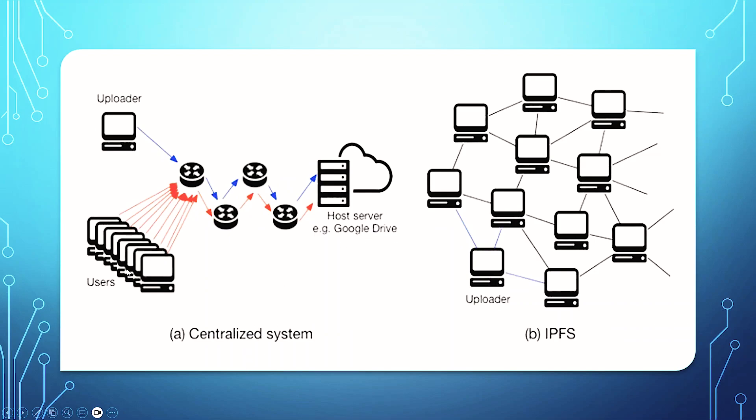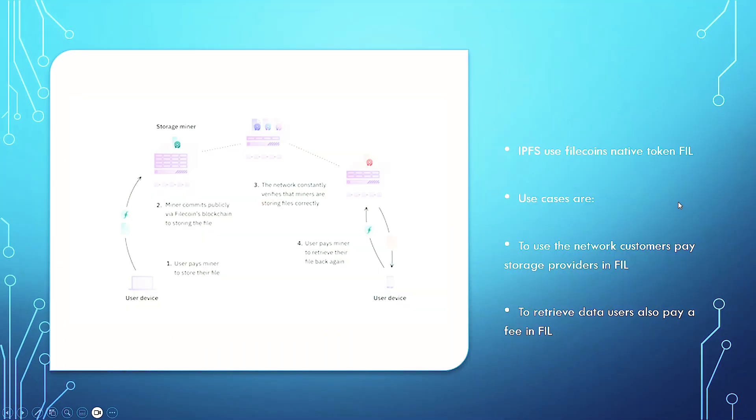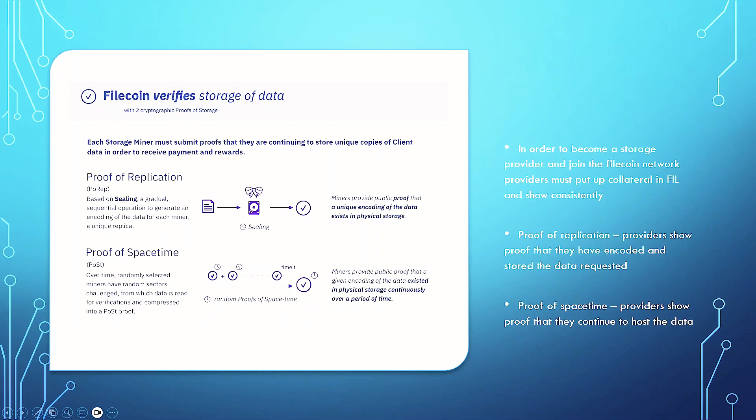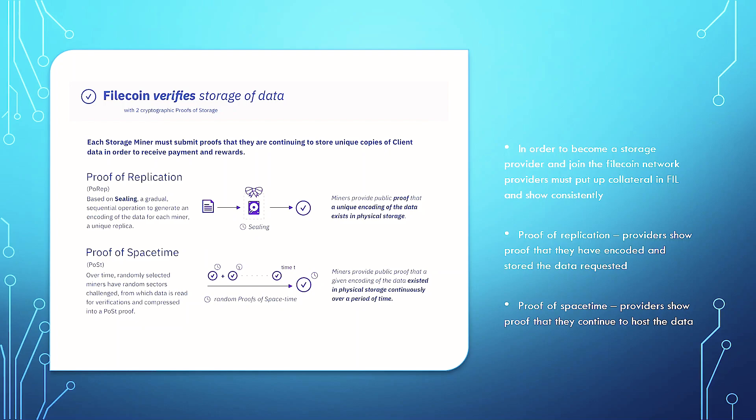You've got centralized systems over here. You've got your users. You've got the systems, host of service, e.g. Google Drive, or whatever it may be. And then this is IPFS. IPFS uses Filecoin's native token, FIL. The use cases for FIL are, to use the network, customers pay storage providers in FIL. To retrieve data, users also pay fees in FIL. There's many tokens out there that don't actually have a use case, and they're just used as kind of funding mechanisms. However, Filecoin truly does, and it's truly trying to solve an industry that is going to be transformed by the revolution of Web3.